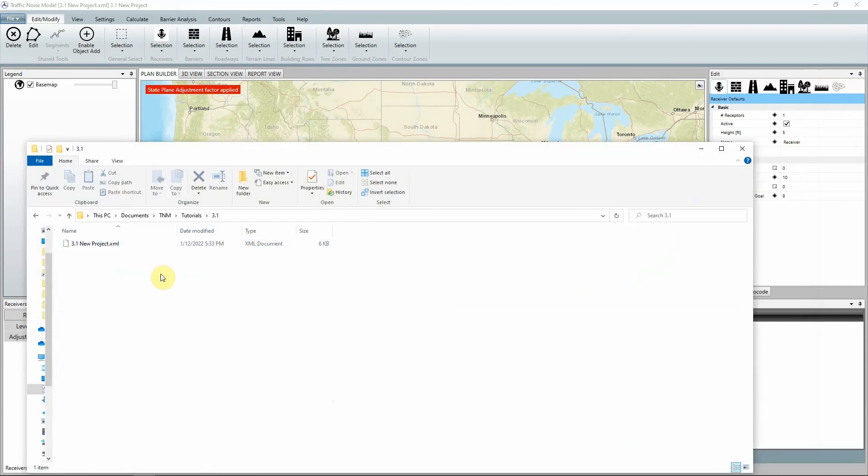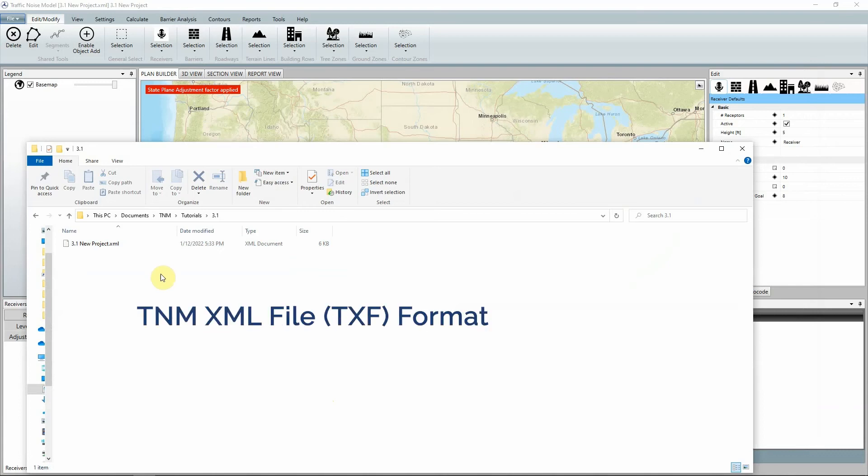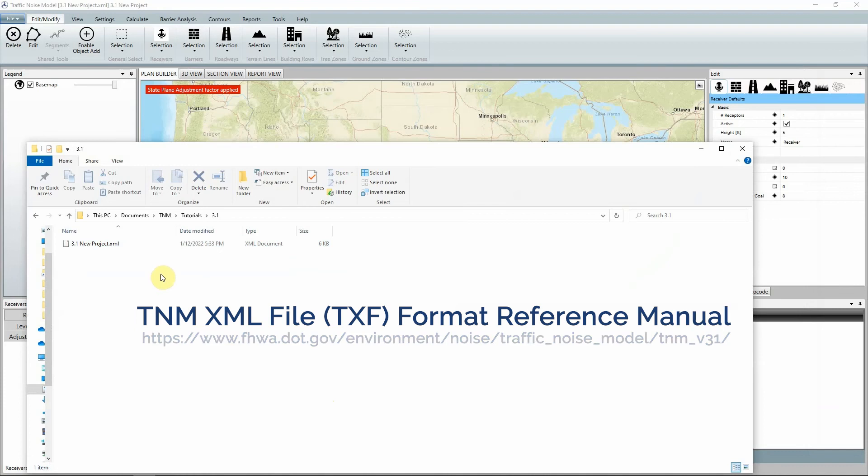For more information on the XML format, see the TNM XML file, TXF, format reference manual.